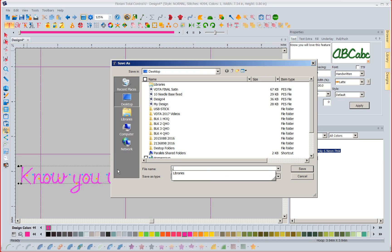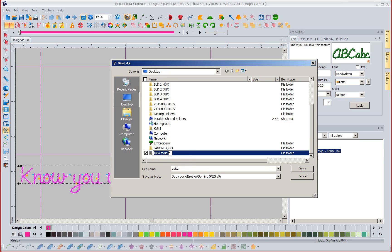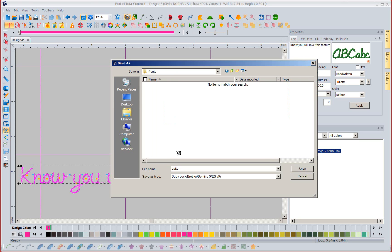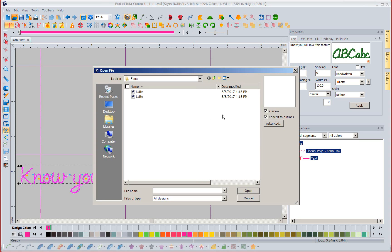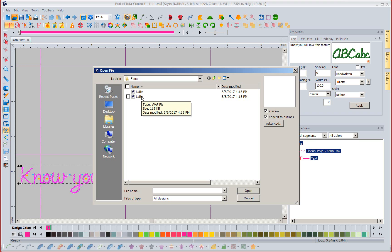So when I save this now and I will save this as latte, when I save this font I will just go ahead and make a quick folder on my desktop for us called fonts. I'm going to save it in there.